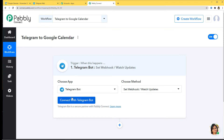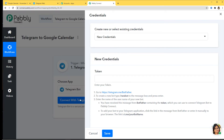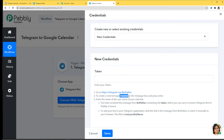Now I'm going to connect with the Telegram bot. In New Credentials you can see a Token field. A token is a kind of credential which helps you to build a connection between two software applications — in this case Telegram and Pably Connect. According to the instructions shown here, you have to go to Telegram, search for BotFather, send the message '/newbot', then enter the name and username of your new bot. So let's follow these instructions.